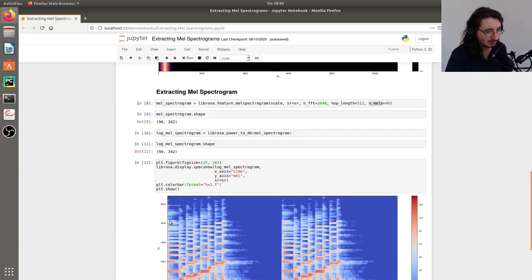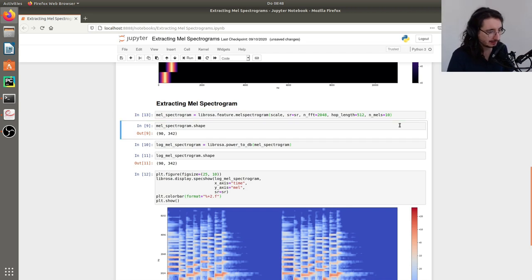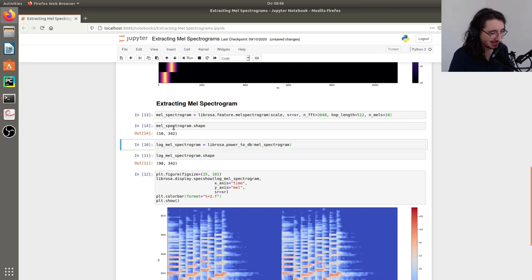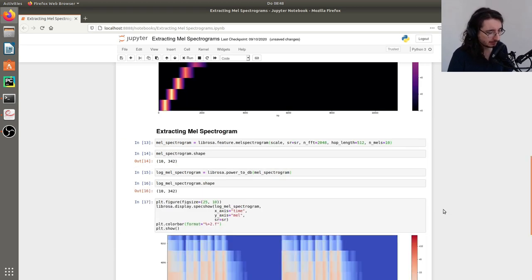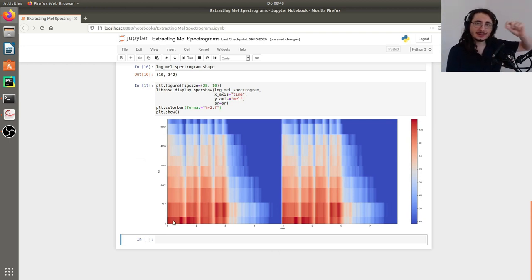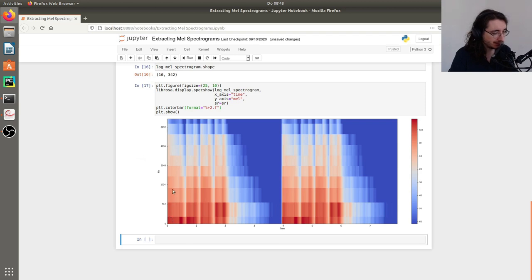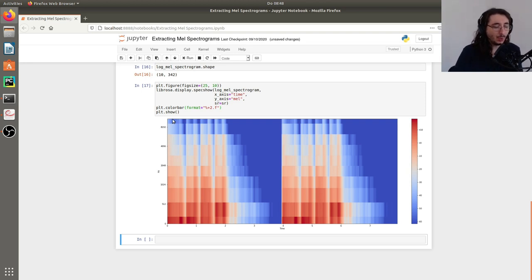What we can do is move the number of MEL bands from 90 down to 10 and rerun the whole thing. Now the MEL spectrogram shape is 10 by 342. On the y-axis we can now clearly see 10 discrete blocks: one, two, three, four, five, six, seven, eight, nine, and ten.